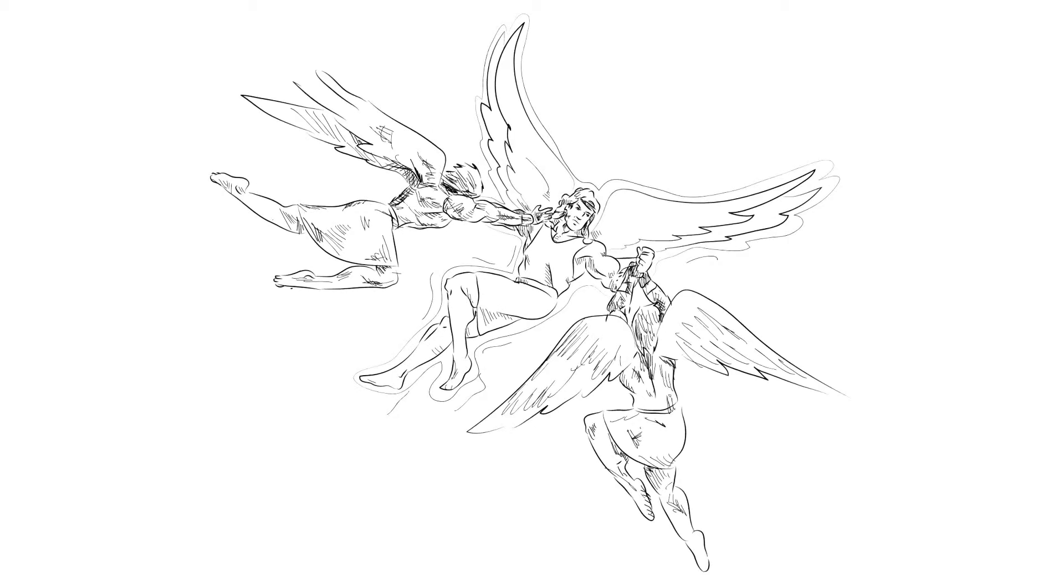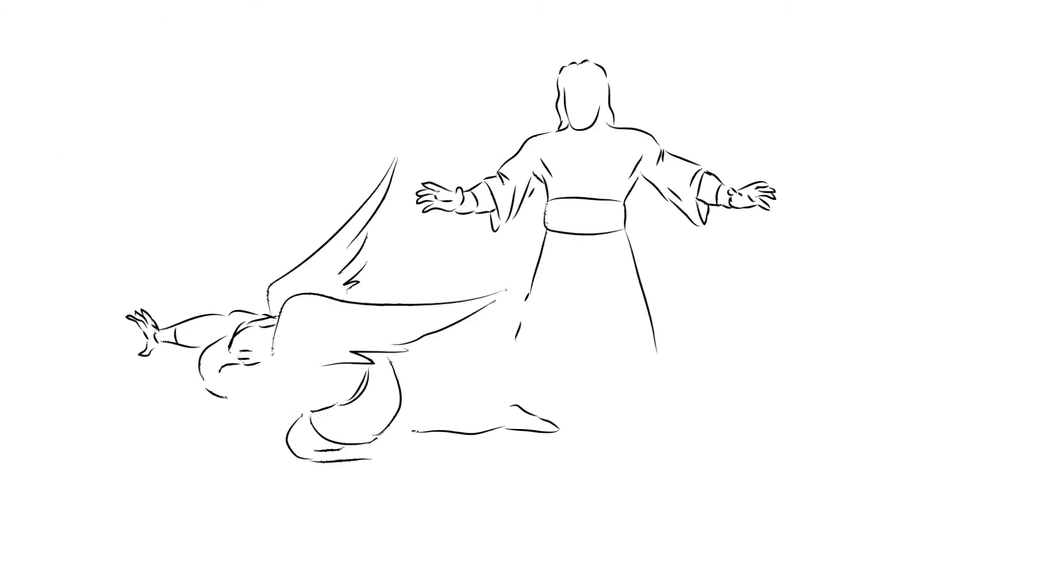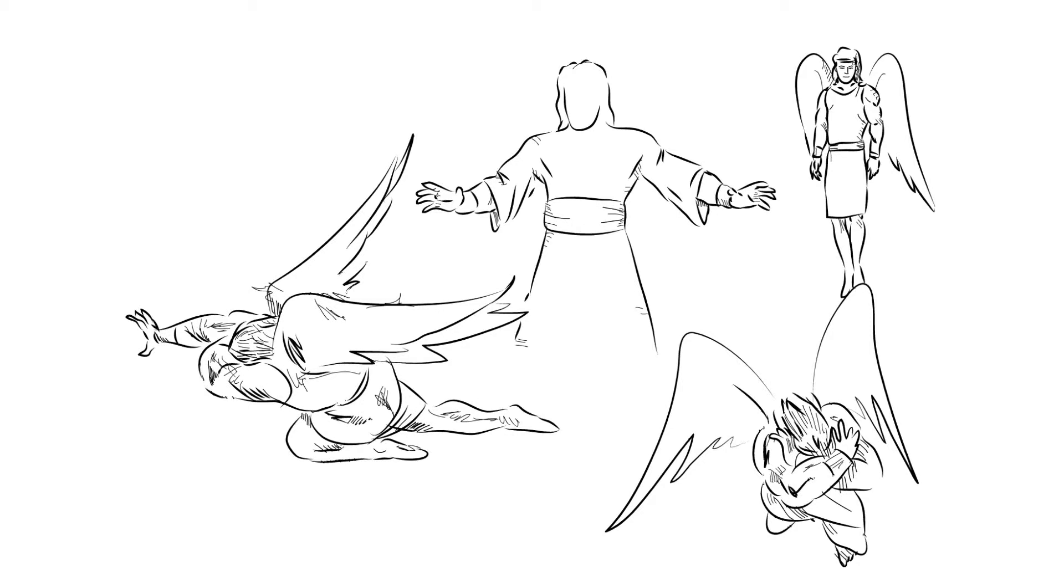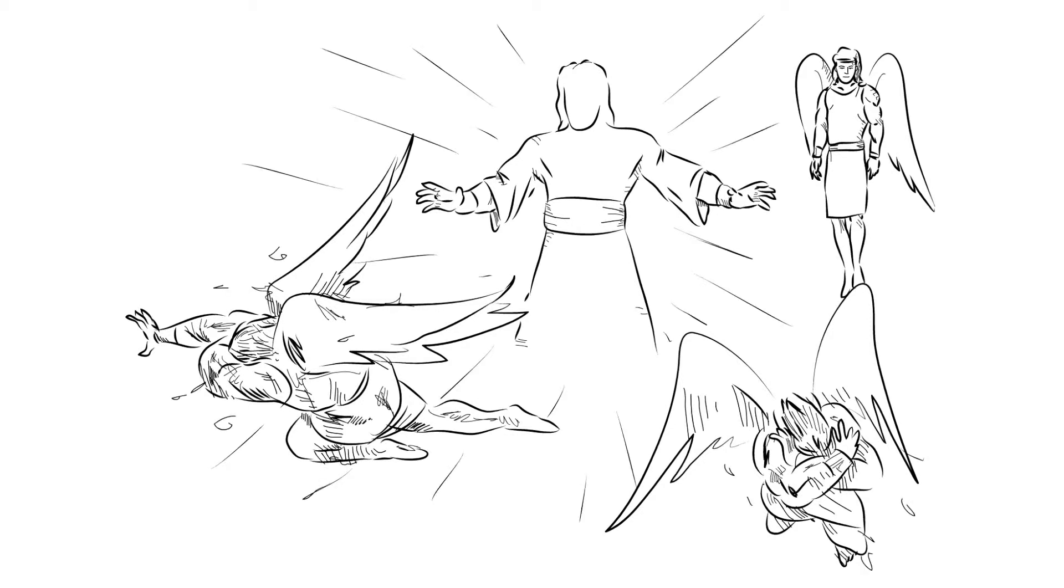Even the high-ranking angel Gabriel needed help from Michael, the commander and ruler of the angel armies, to fight back the opposition. Beyond the seen world there was a war going on for God's people.